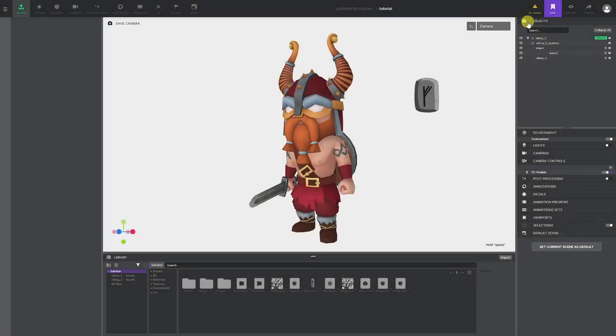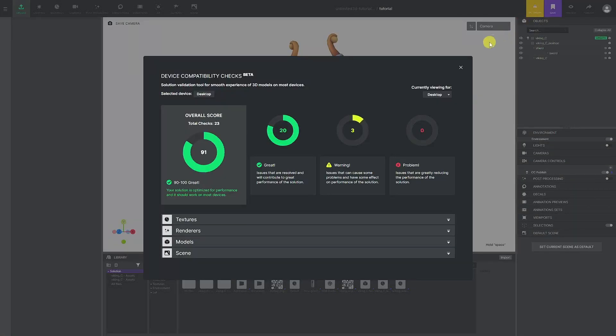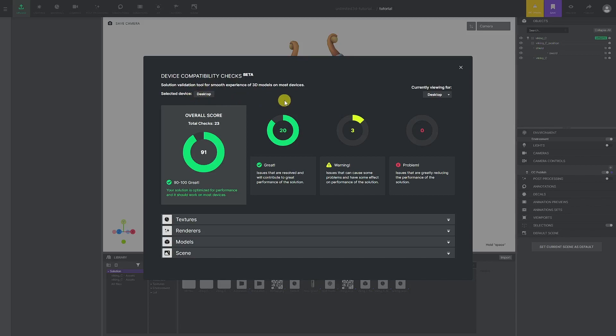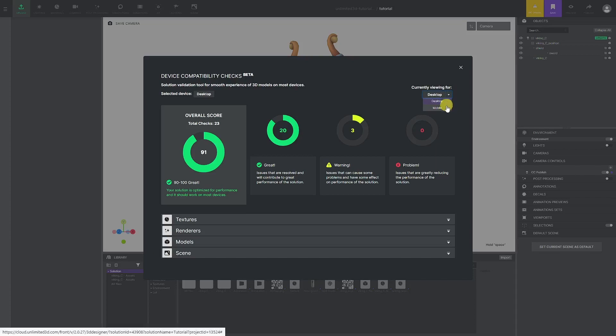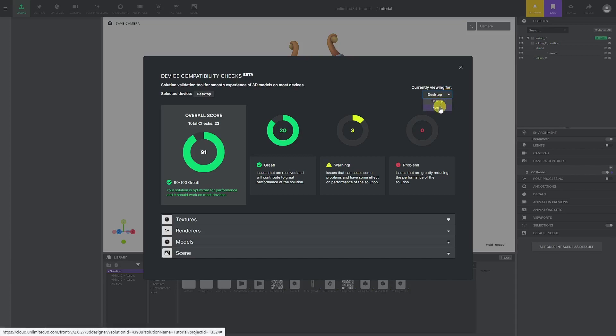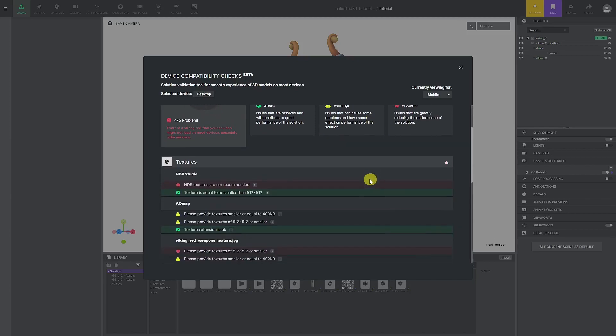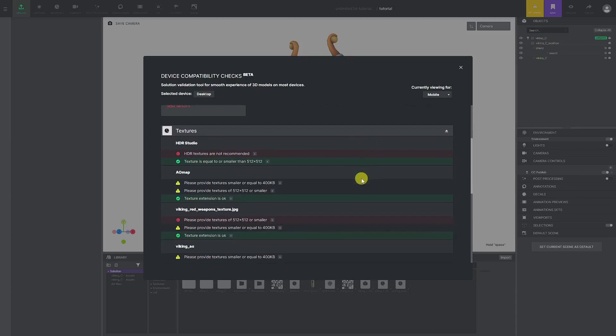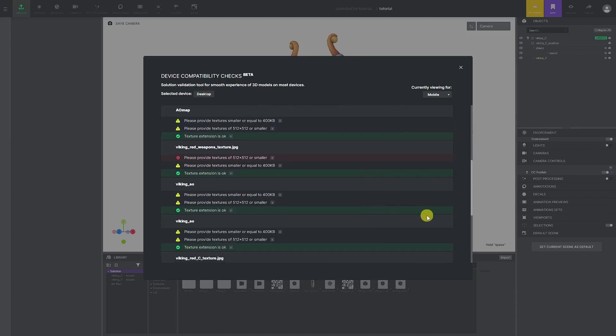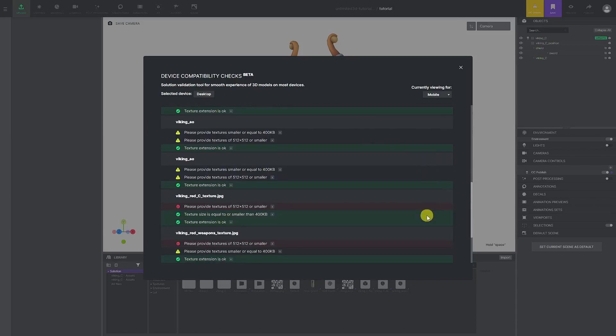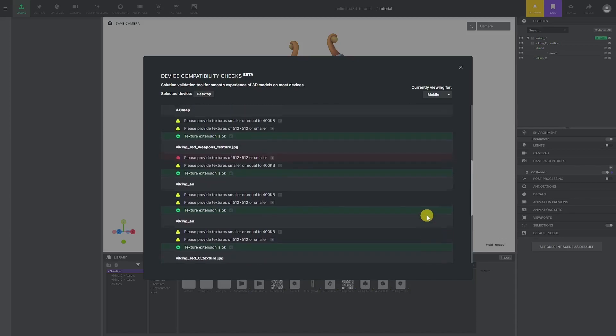Device compatibility checks, or DC checks, is a feature developed specifically for users to be able to check their solution and have a basic understanding of how well it is optimized. These are specific to the solutions type, desktop or mobile. When creating your solution, have in mind what type of devices will be used to view the solution. If you selected mobile, for example, texture restrictions, number of allowed meshes, and other parameters by which DC check is working will be more strict to allow more room for performance for older devices.